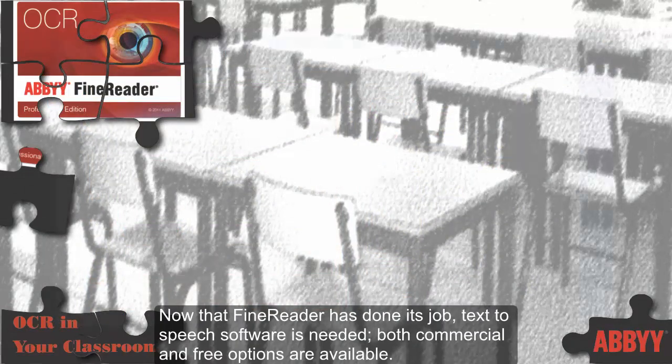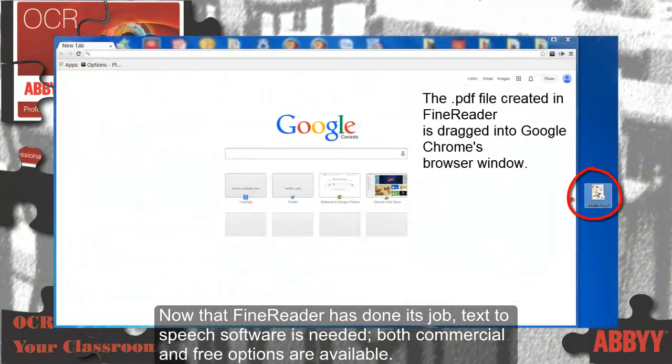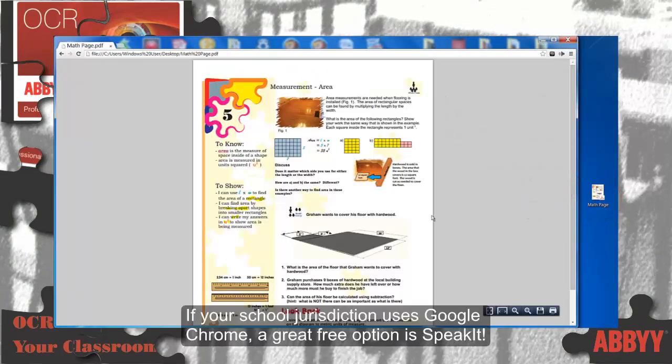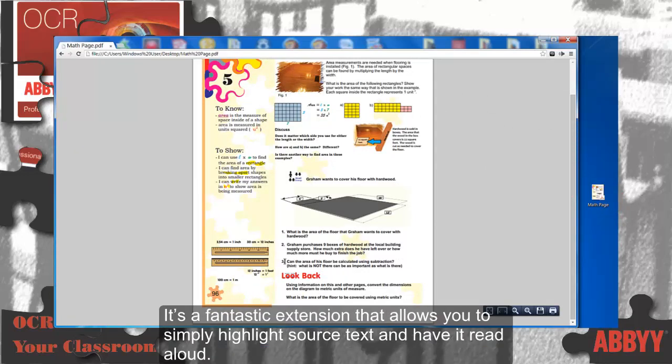Now that FineReader has done its job, text-to-speech software is needed. Both commercial and free options are available. If your school jurisdiction uses Google Chrome, a great free option is SpeakIt. It's a fantastic extension that allows you to simply highlight source text and have it read aloud.